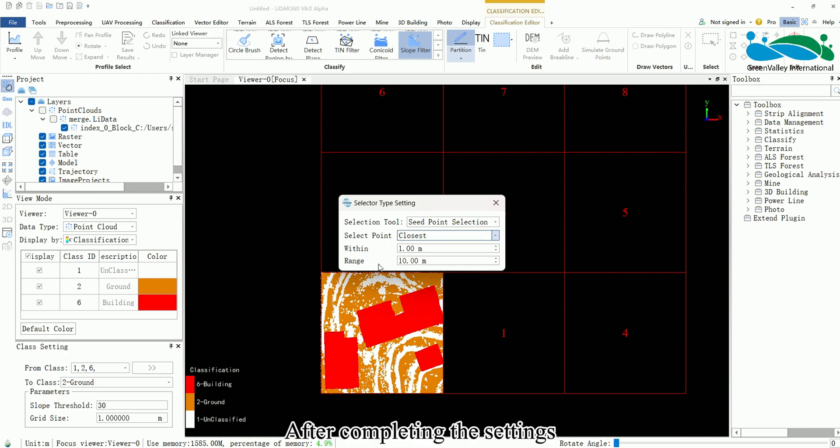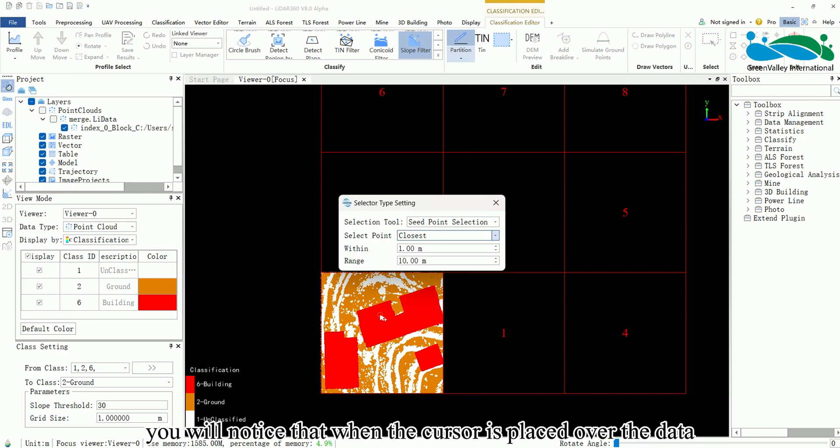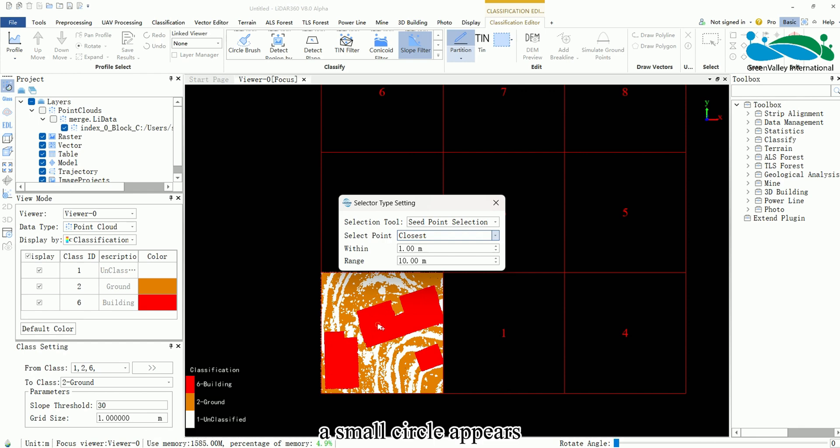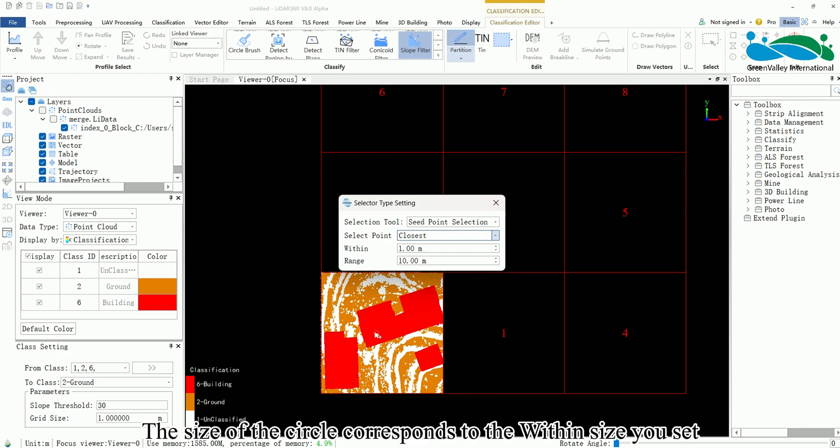After completing the settings, you will notice that when the cursor is placed over the data, a small circle appears. The size of the circle corresponds to the within size you set.